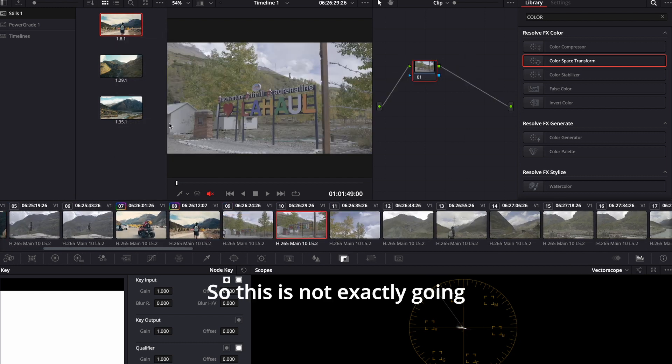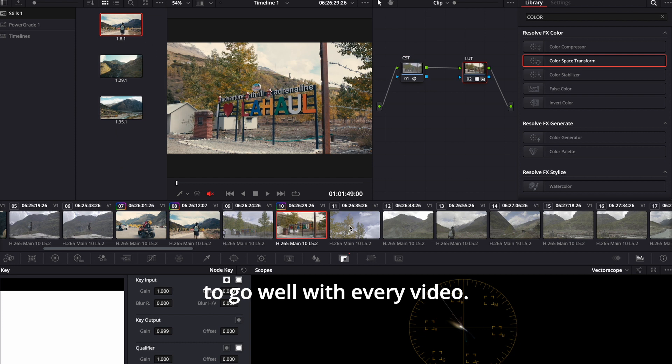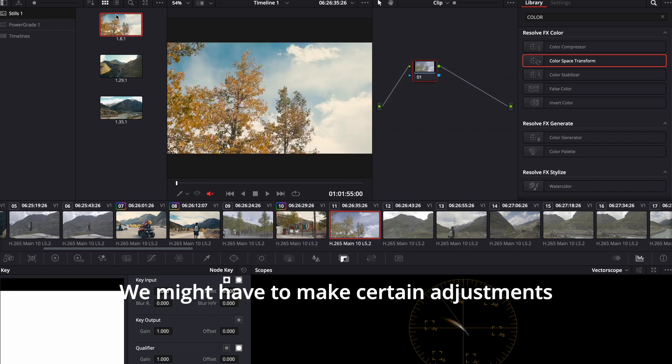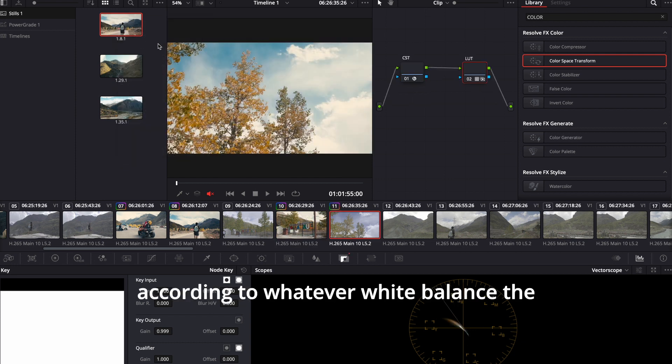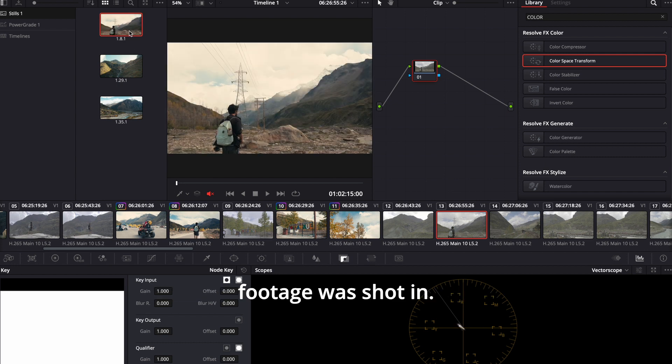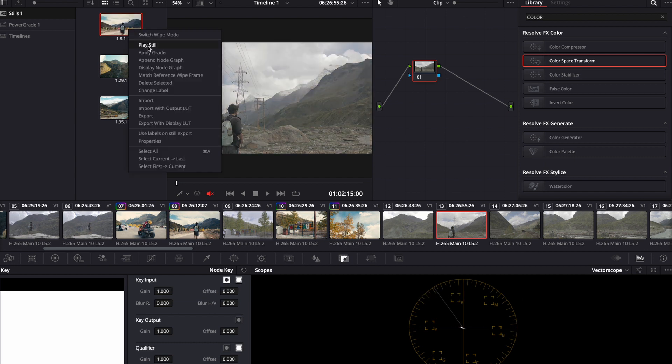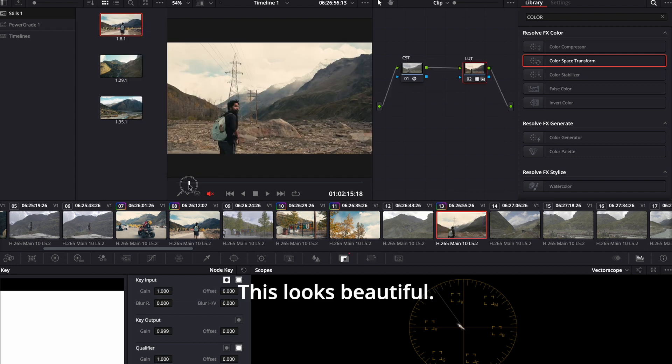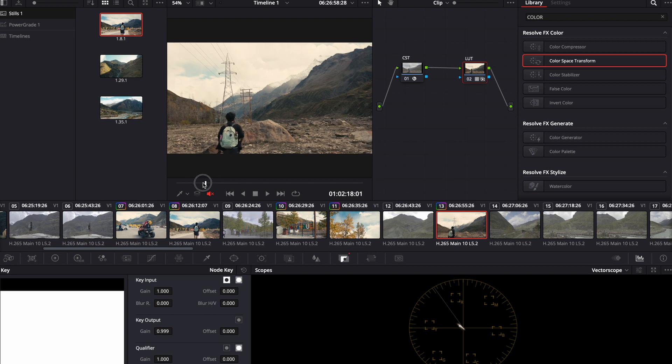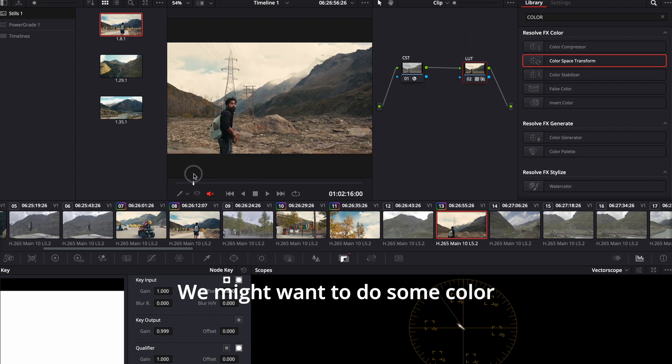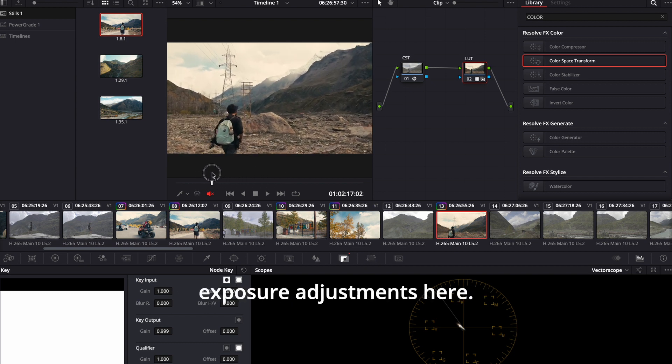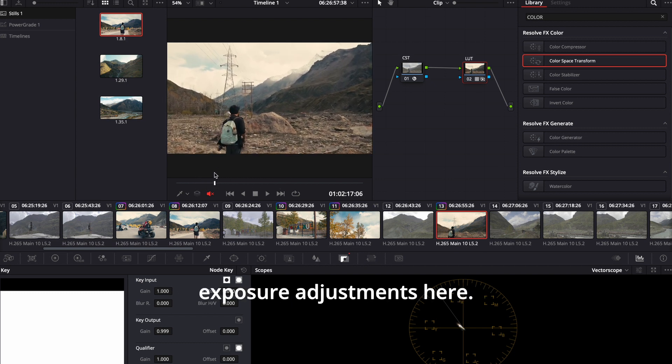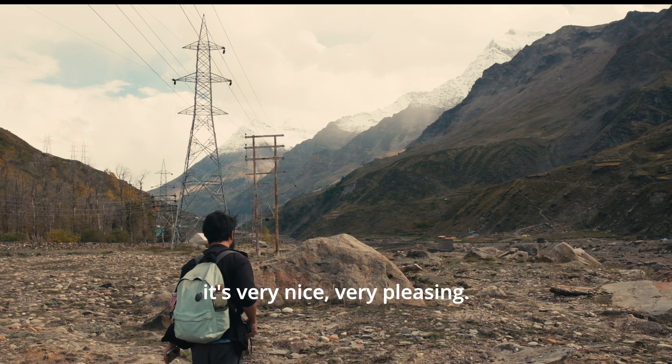So this is not exactly going to go well with every video. We might have to make certain adjustments according to whatever white balance the footage was shot in. This looks beautiful. We might want to do some color adjustments and exposure adjustments here. But as far as I can see, it's very nice, very pleasing.